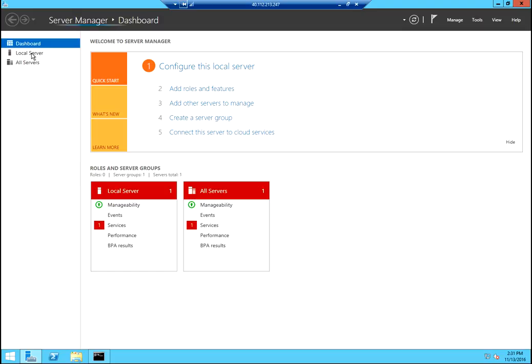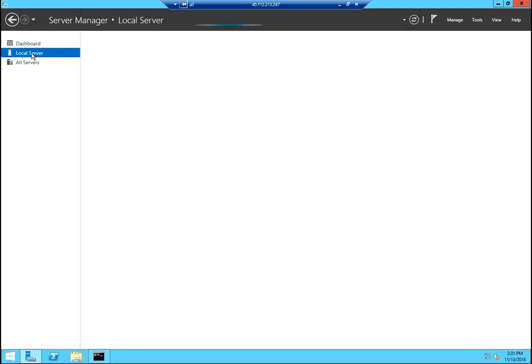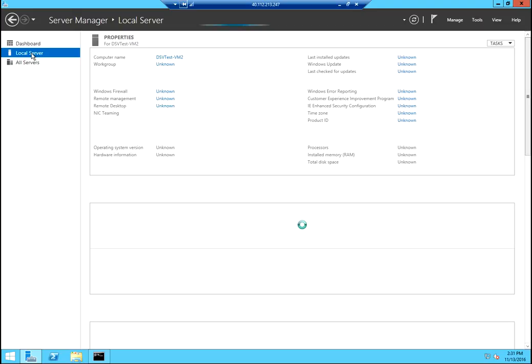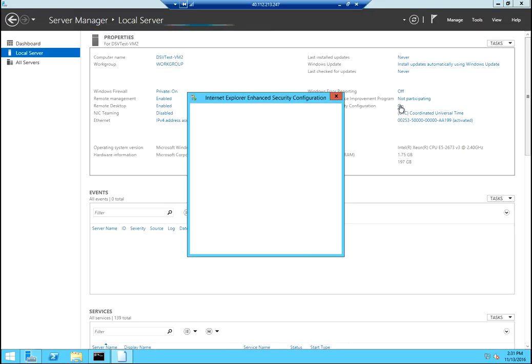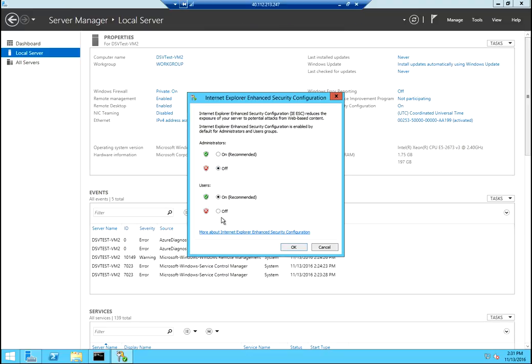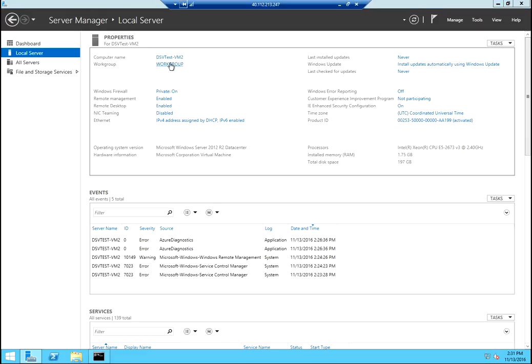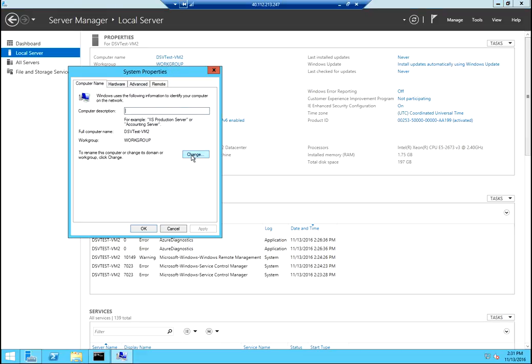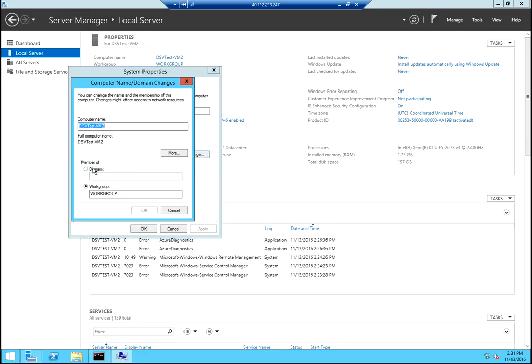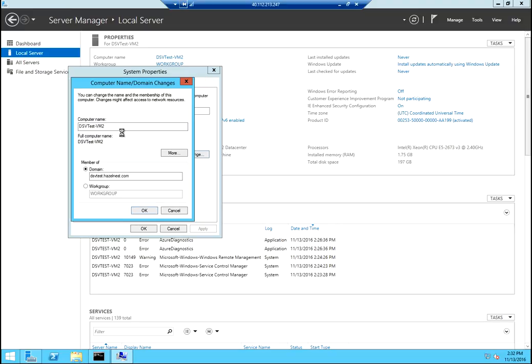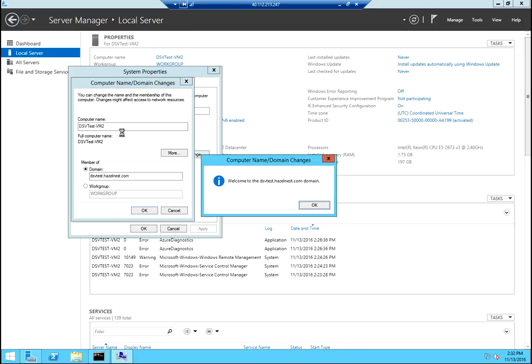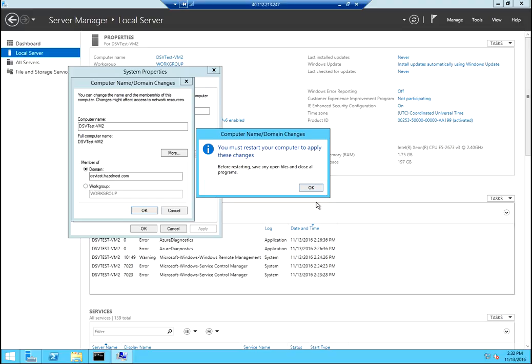Then I'm just going to go in here to local server. And we're going to work group. Say change. Then I'm going to try to join the domain. It's DSVtest.hazelnurse.com. And I'm joined to the domain. The domain services was hosted, it is hosted in the classic portal.